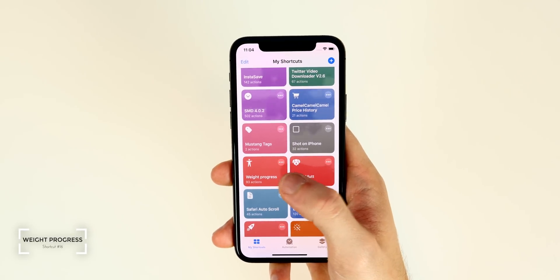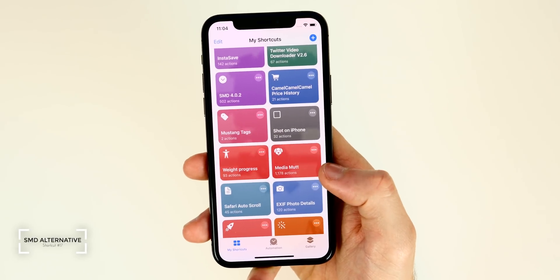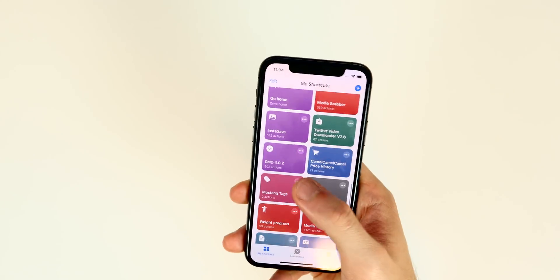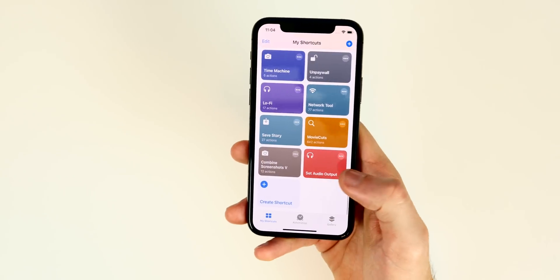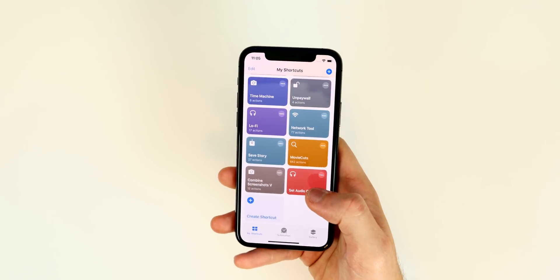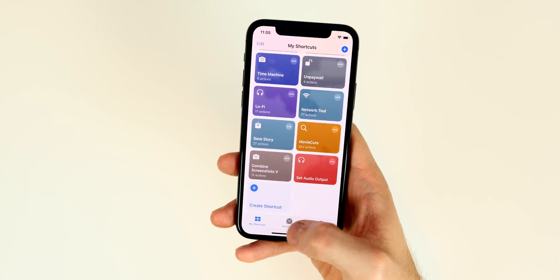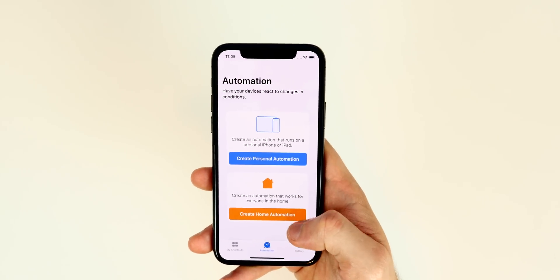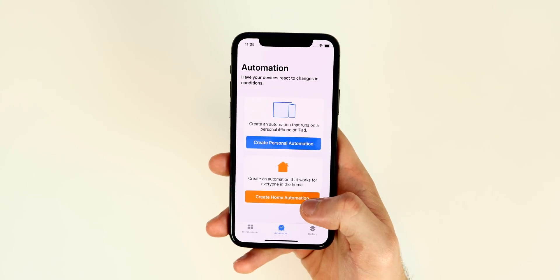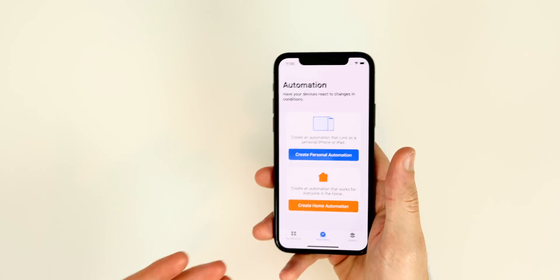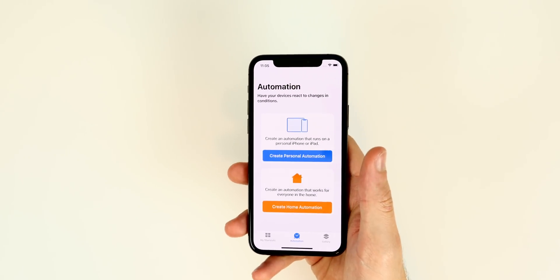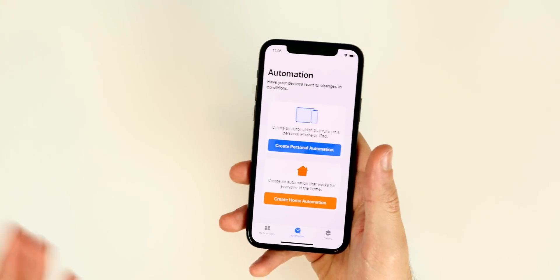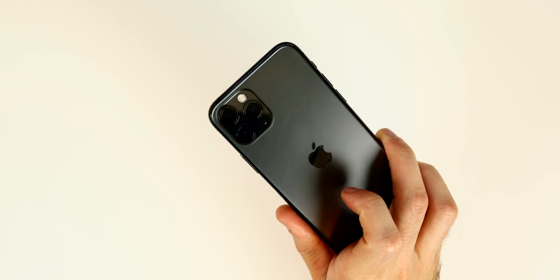As a bonus, I also have a Weight Progress shortcut for tracking weight loss, and Media — an alternative social media downloader that works on social media and certain Safari websites. That's it for my favorite shortcuts on iOS 13. Automations are really fun too, even though I can't share links for those. If you downloaded at least one shortcut, please give the video a thumbs up and subscribe — I'll be making more shortcut videos in the future. Thanks for watching!